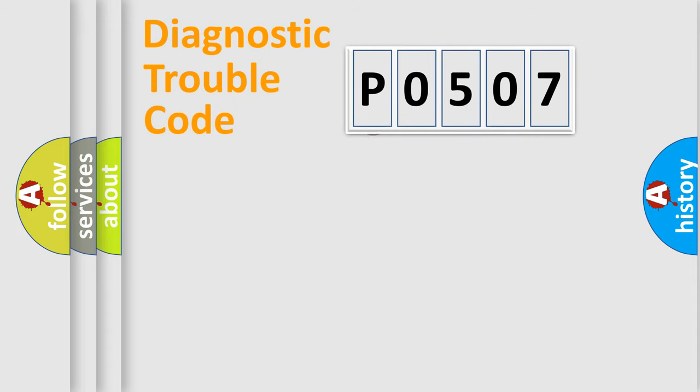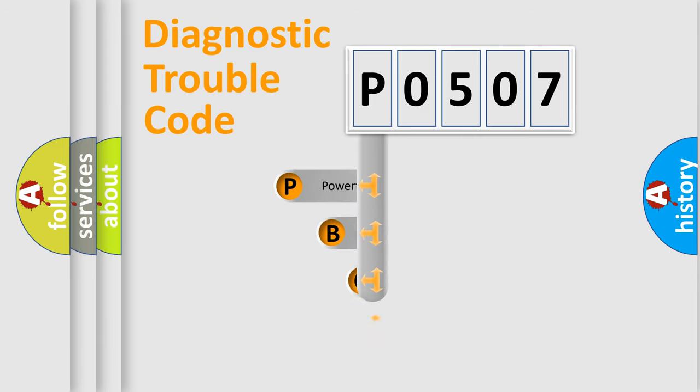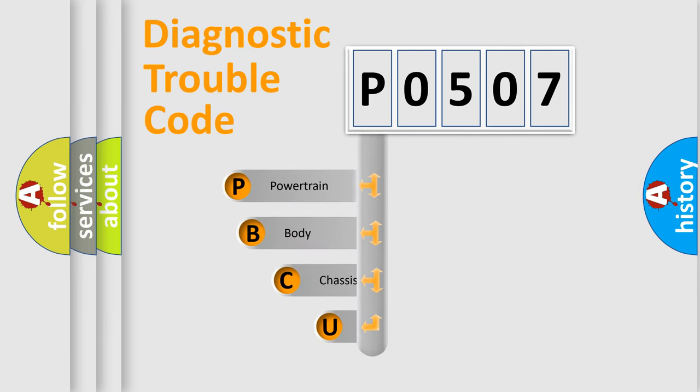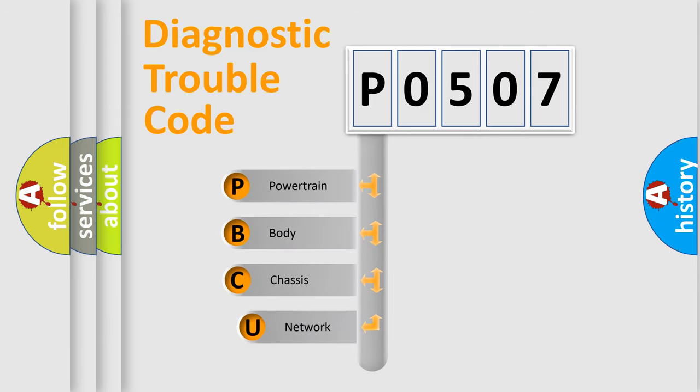First, let's look at the history of diagnostic fault code composition according to the OBD2 protocol, which is unified for all automakers since 2000.